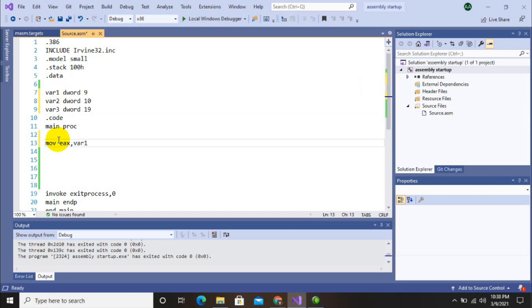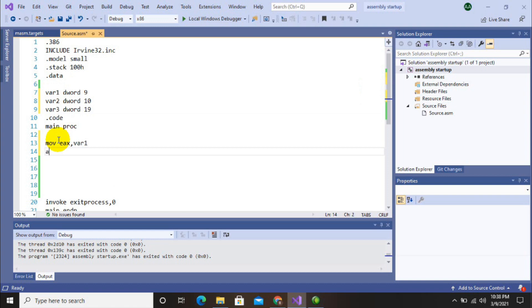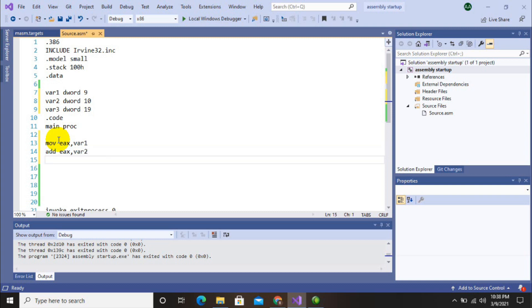Then I'll add the second value to the accumulator register using add EAX comma variable 2. The second value will be added to the first value.